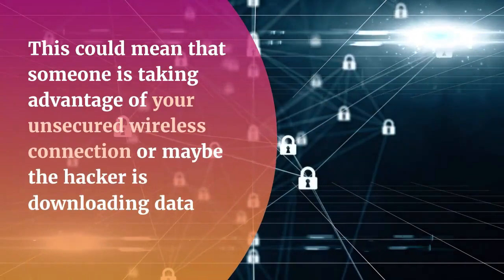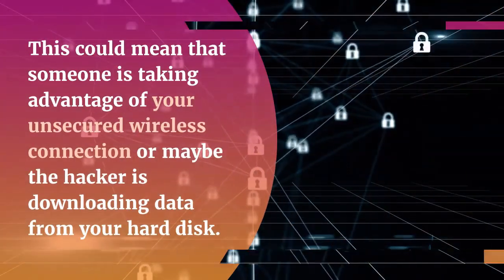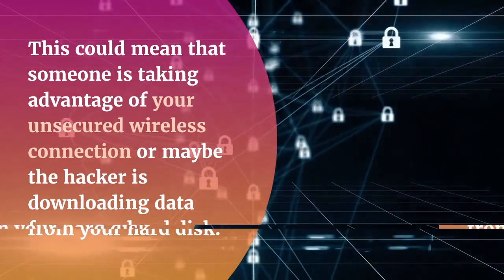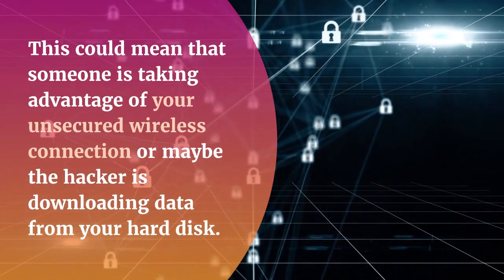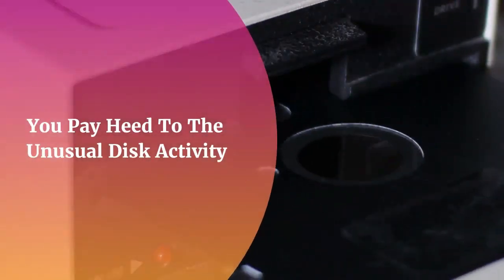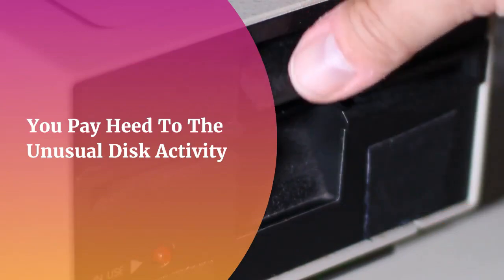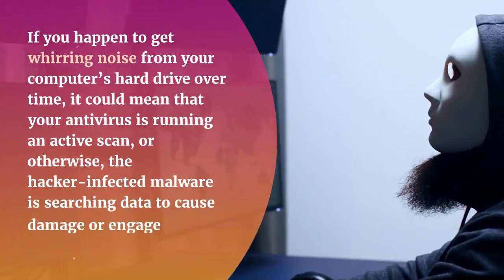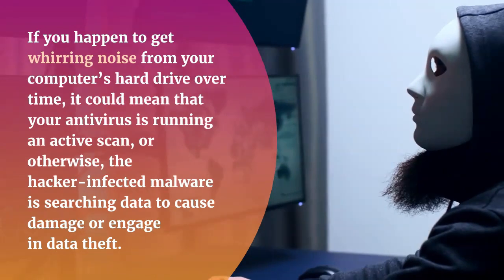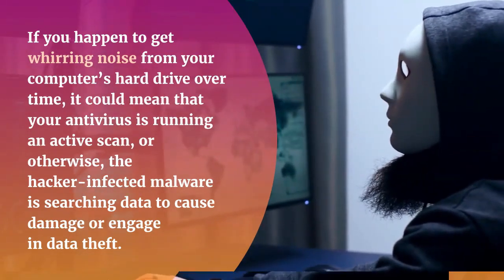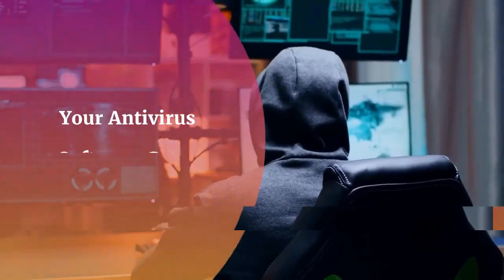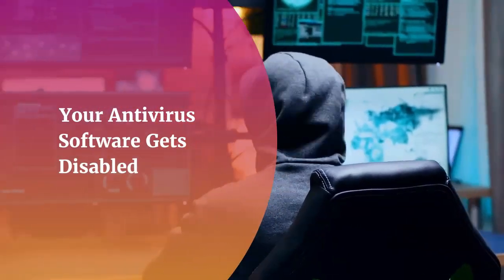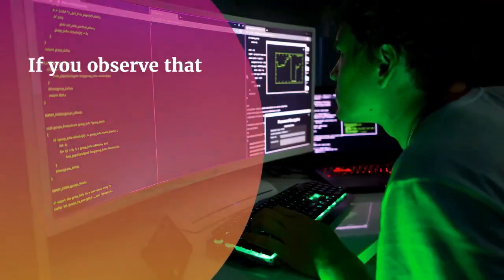Your system runs unusually slower. This could mean that someone is taking advantage of your unsecured wireless connection or maybe the hacker is downloading data from your hard disk. You pay heed to the unusual disk activity. If you happen to get whirring noise from your computer's hard drive over time, it could mean that your antivirus is running an active scan, or otherwise, the hacker infected malware is searching data to cause damage or engage in data theft.